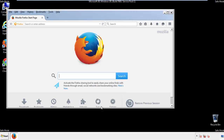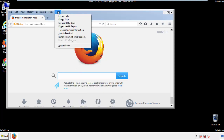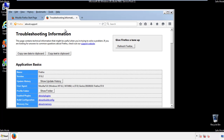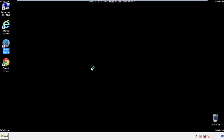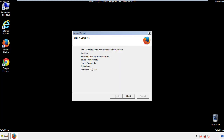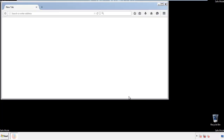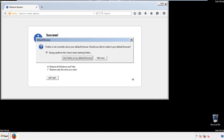Now we'll reset the browser. Choose Troubleshooting Information and Refresh Browser. Once that's done, we're finished with Firefox.